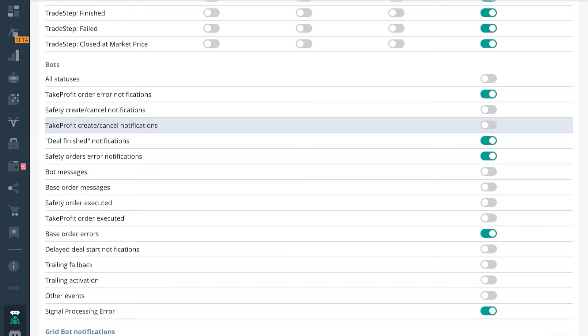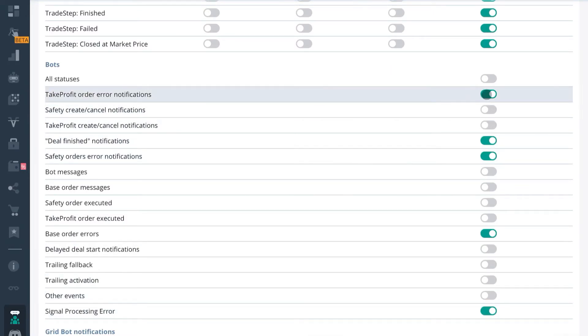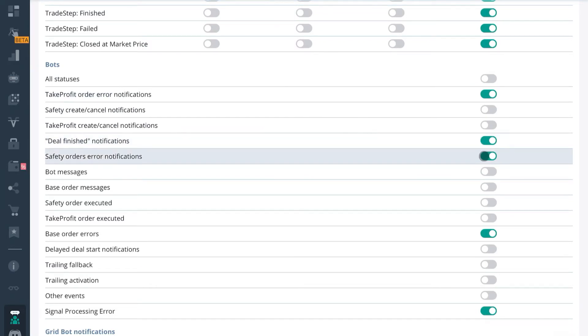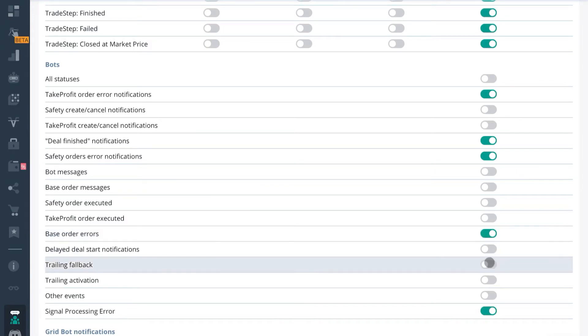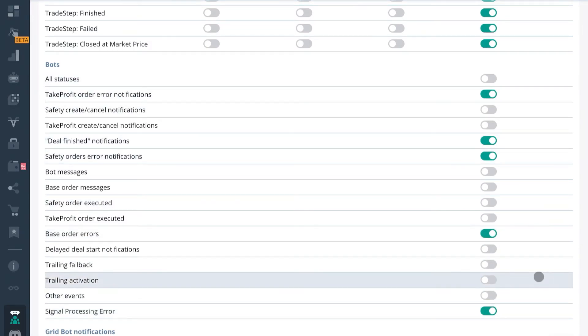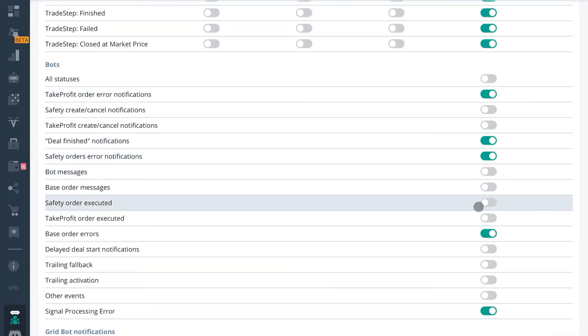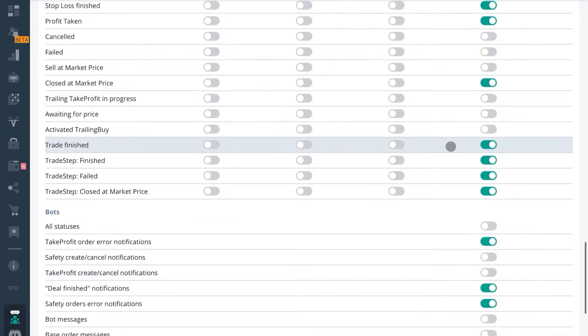So I usually just run error notifications, deal finished notifications, safety order error notifications, base order errors, and signal processing errors. Basically if there's an error I'll see it, or if the bot completes a deal then I'll see that.